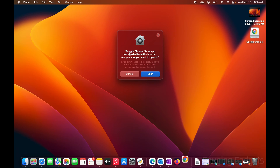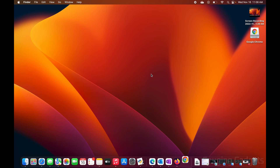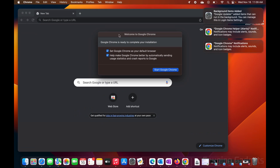You'll first get a warning that Google Chrome is an app downloaded from the internet — select Open, because it has to download from Google. Once Chrome opens, you'll have two options: you can set it as your default browser by leaving that checked, and you can also choose to share some information with Google so they can keep the app updated. Select 'Start Google Chrome'.